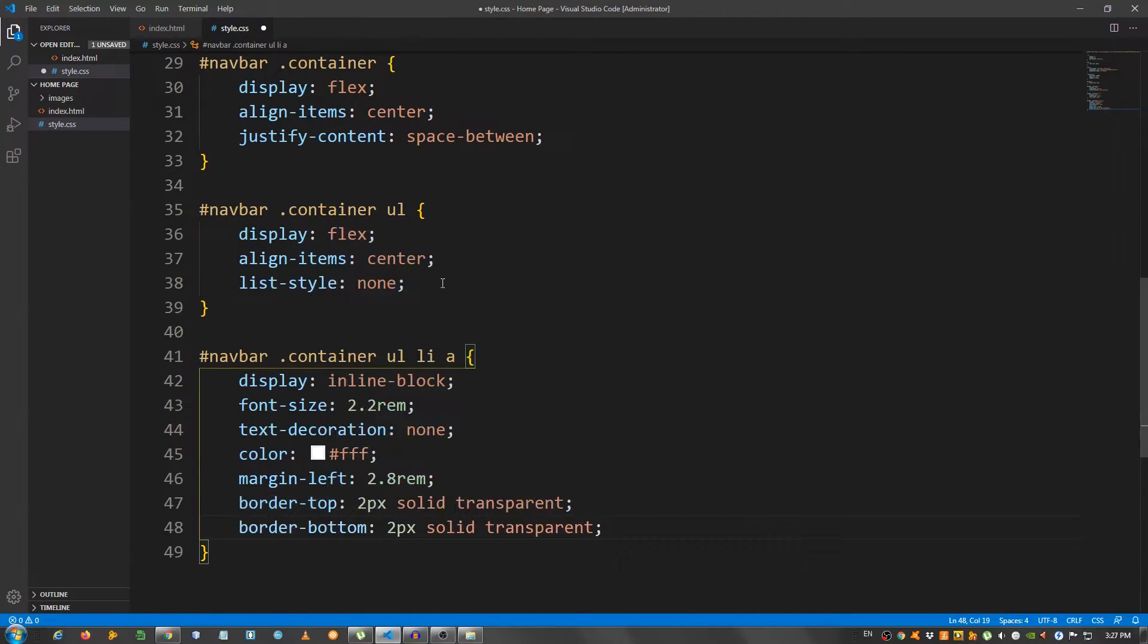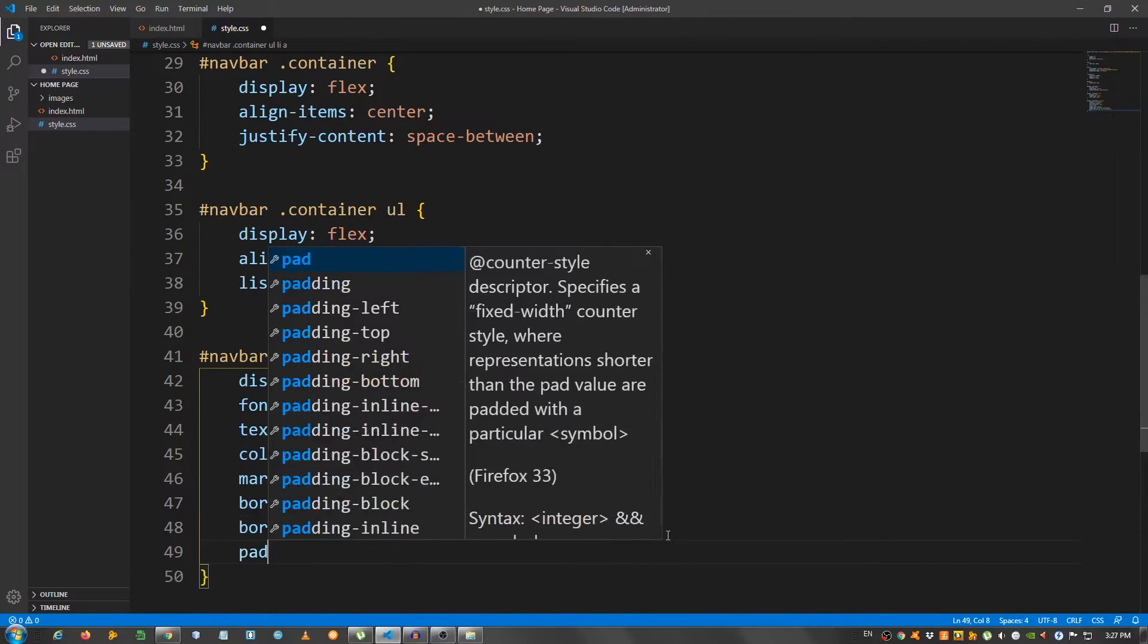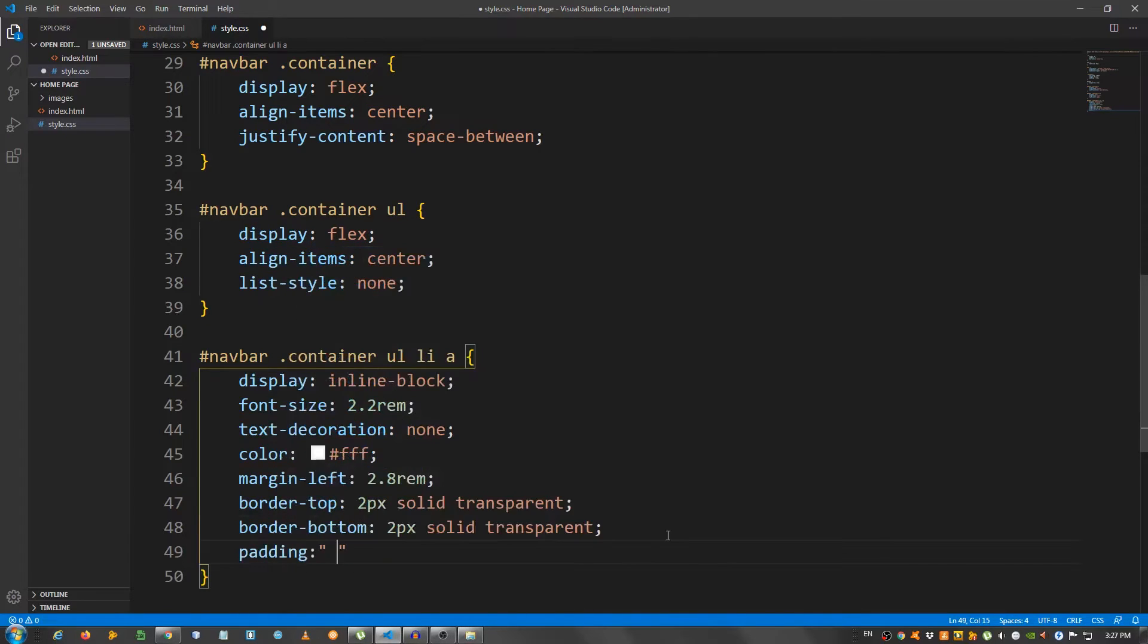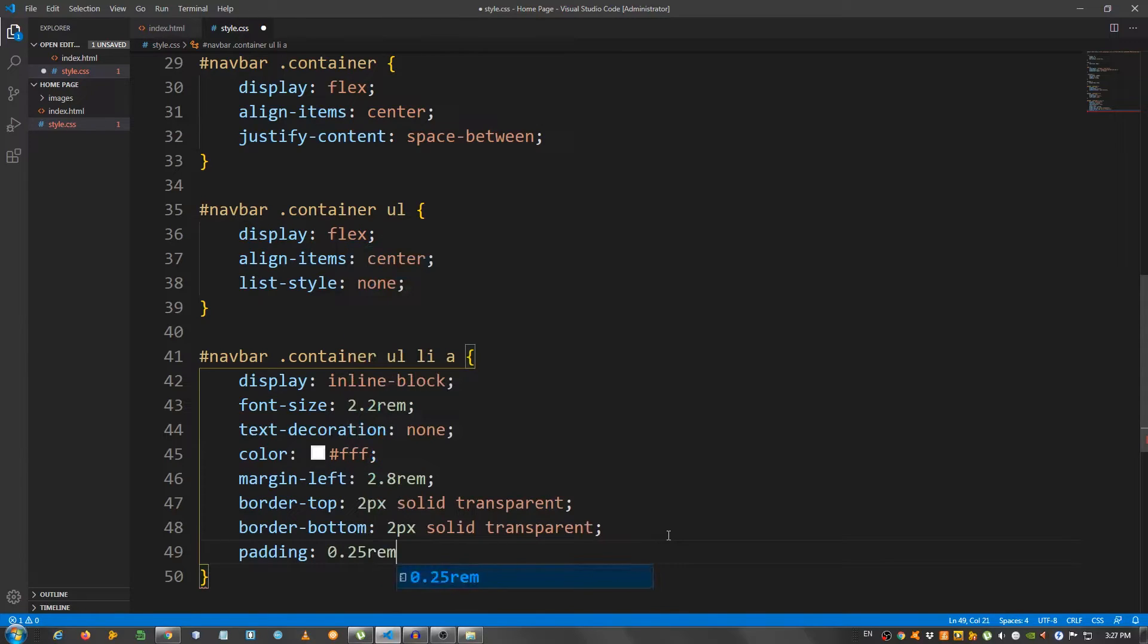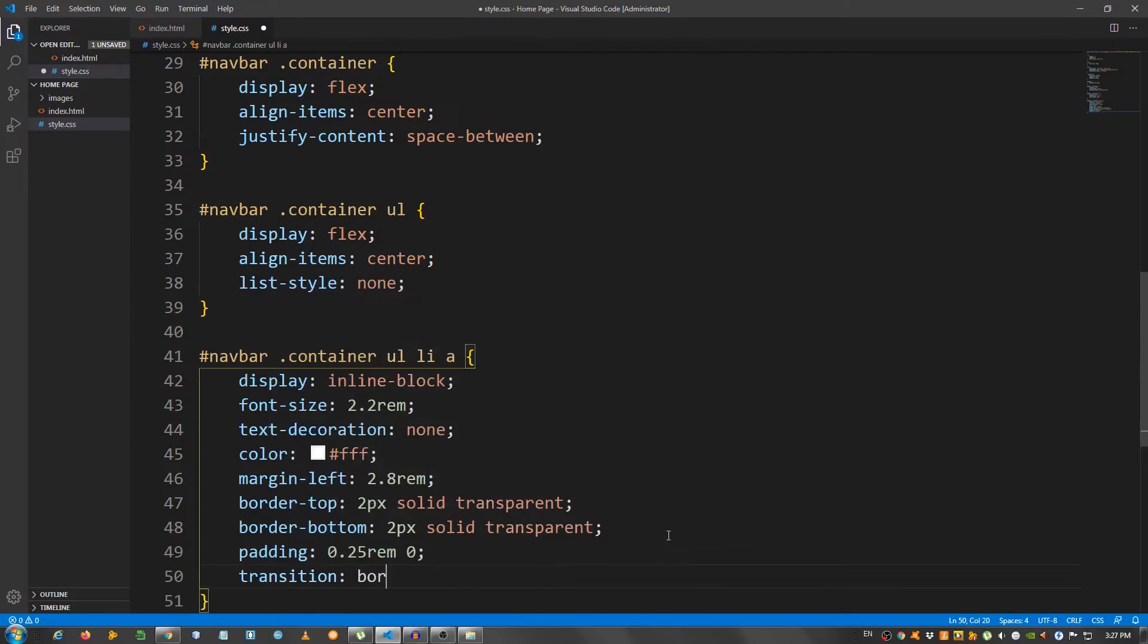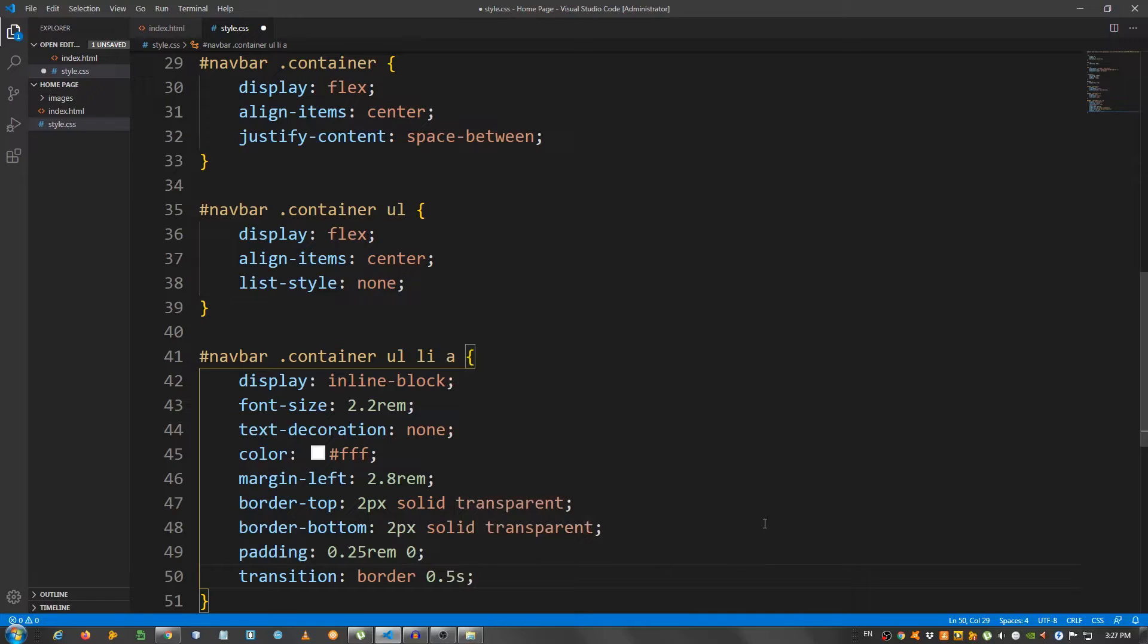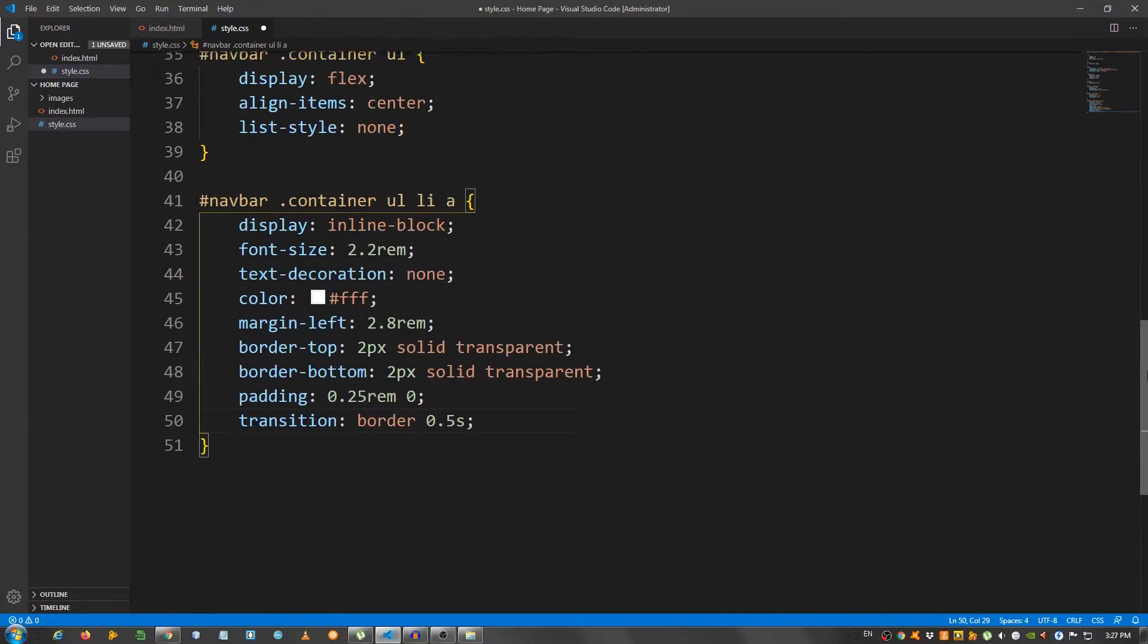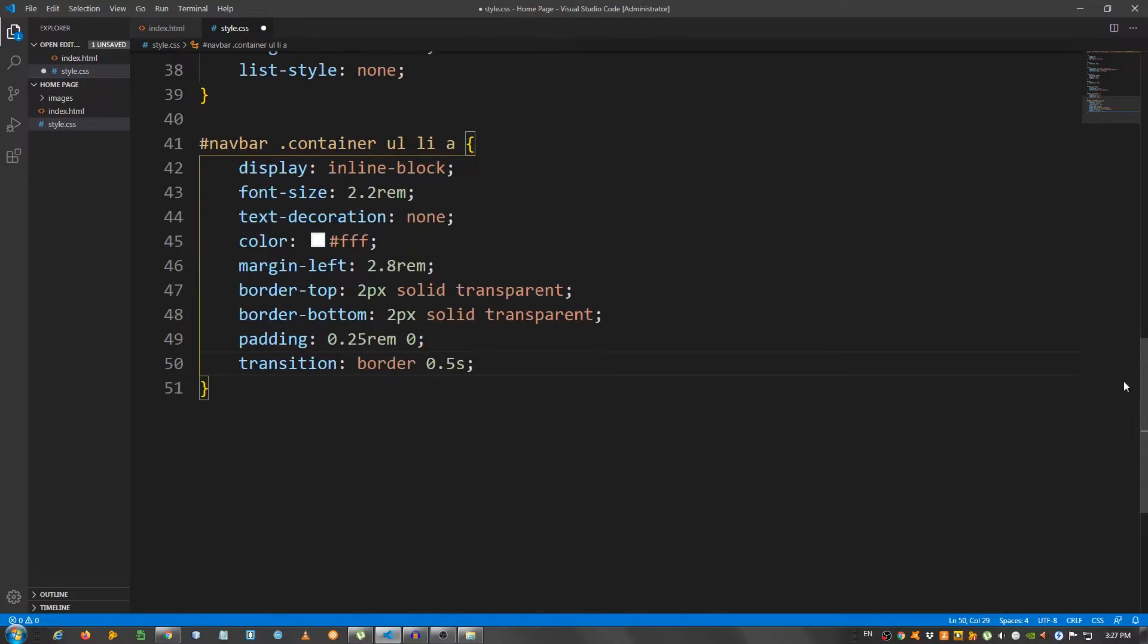And now, I'm going to give them a padding of 0.25rem and 0. And give it a transition border 0.5 seconds. And now, let's create the hover effect.